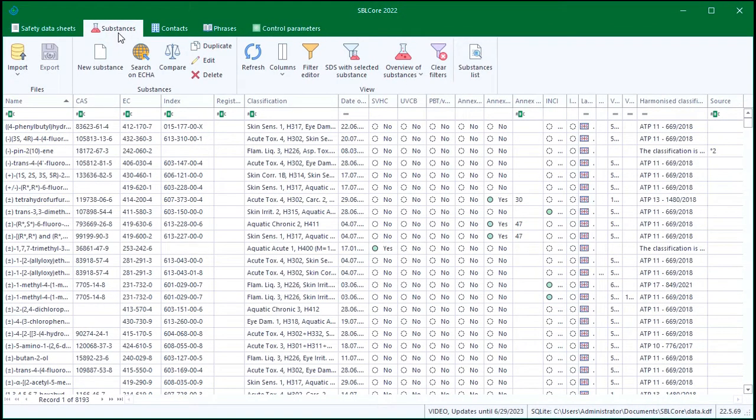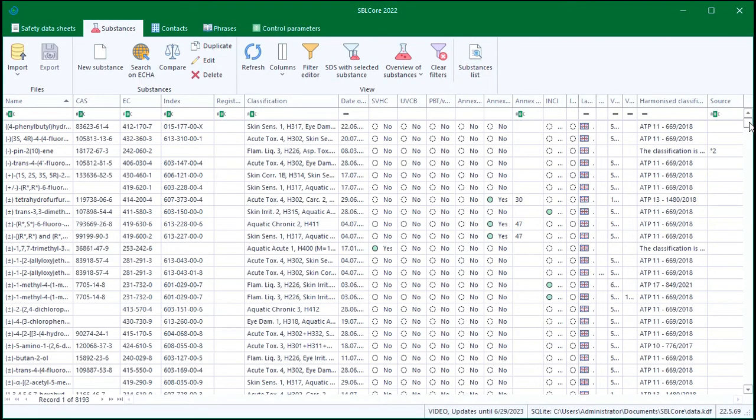In the Substances tab, I can find a database of chemicals. I will need these to create mixtures for the safety data sheets. I can choose from over 8,000 substances.